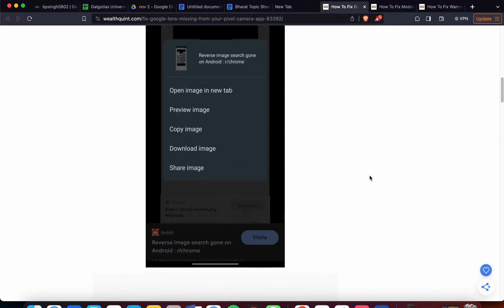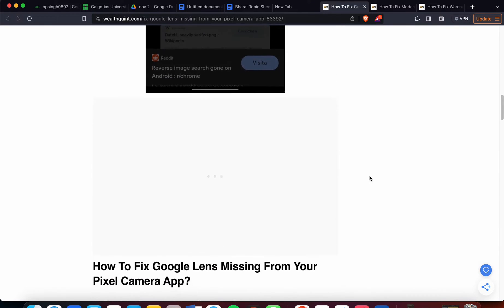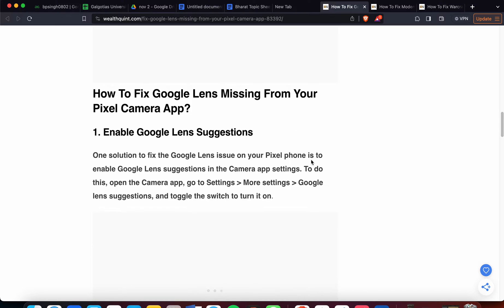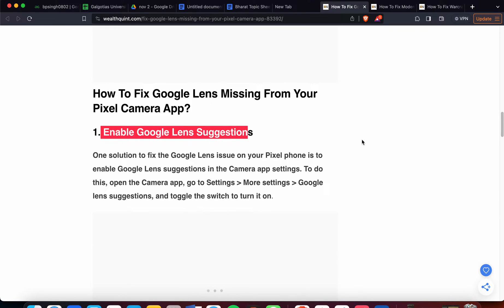First one is Enable Google Lens Suggestions. One of the first solutions to fix the Lens issue on your Pixel phone is to enable Google Lens suggestions in the Camera app settings. You can follow these steps to do this.